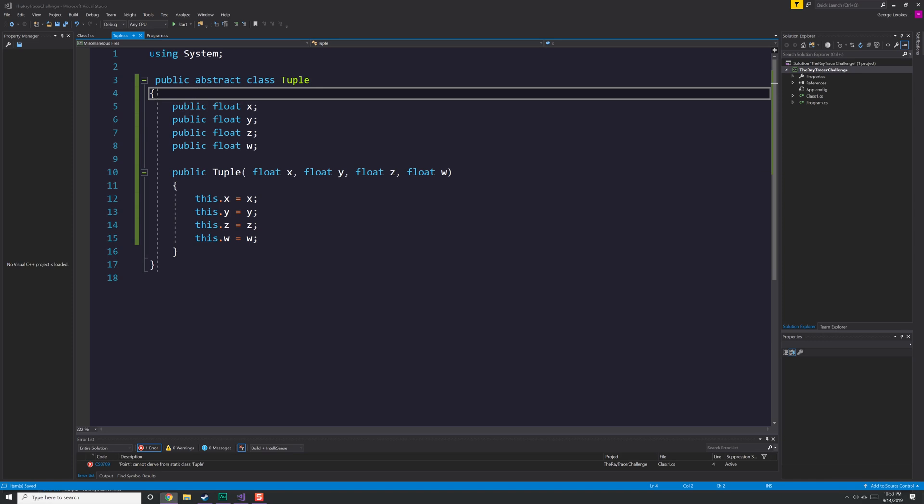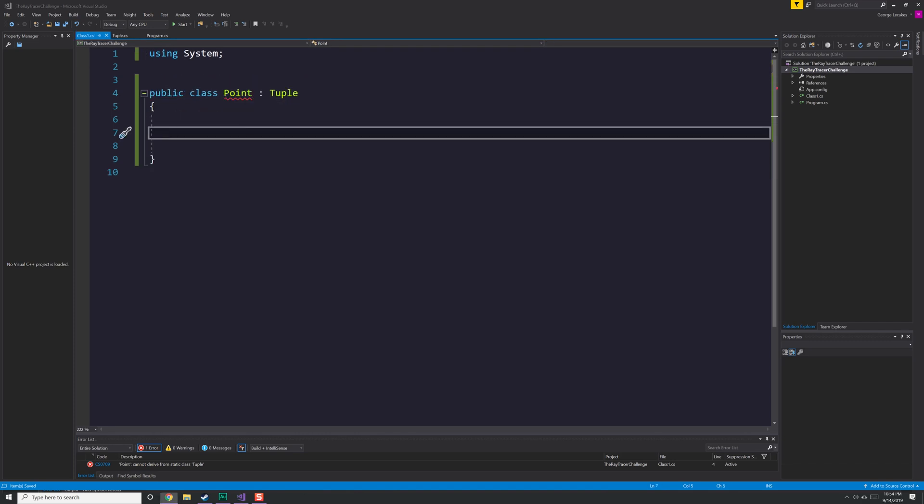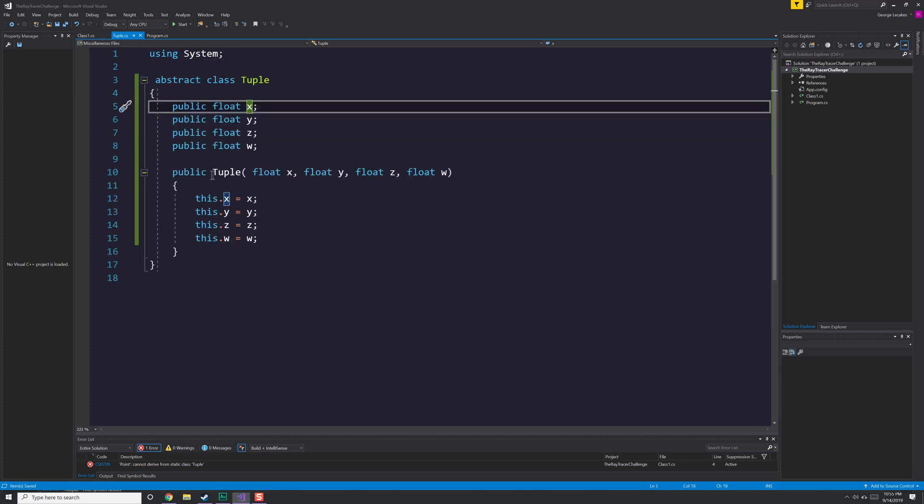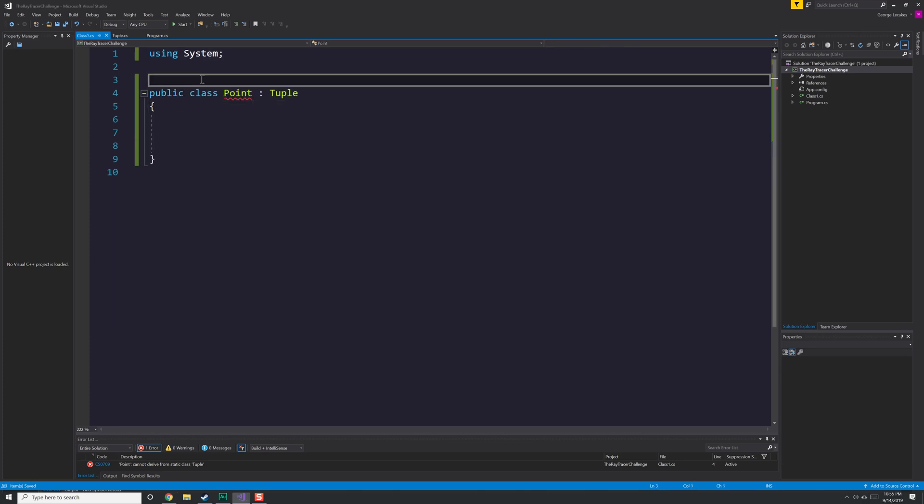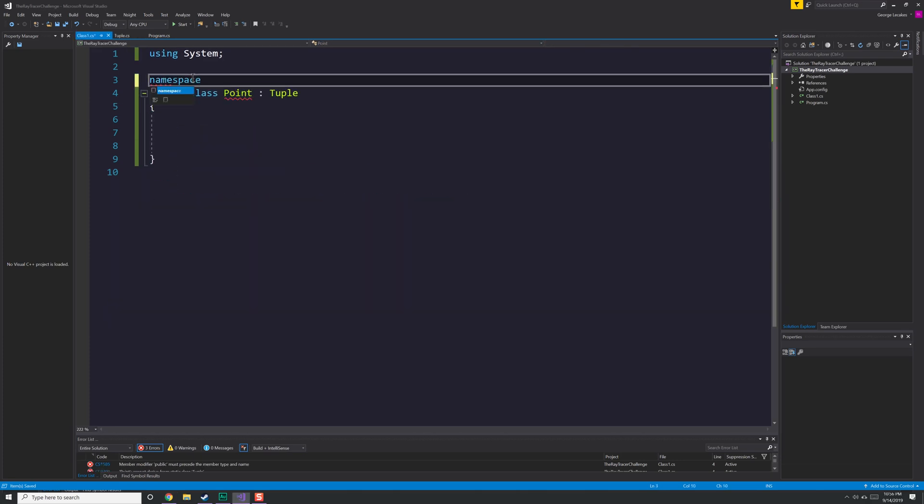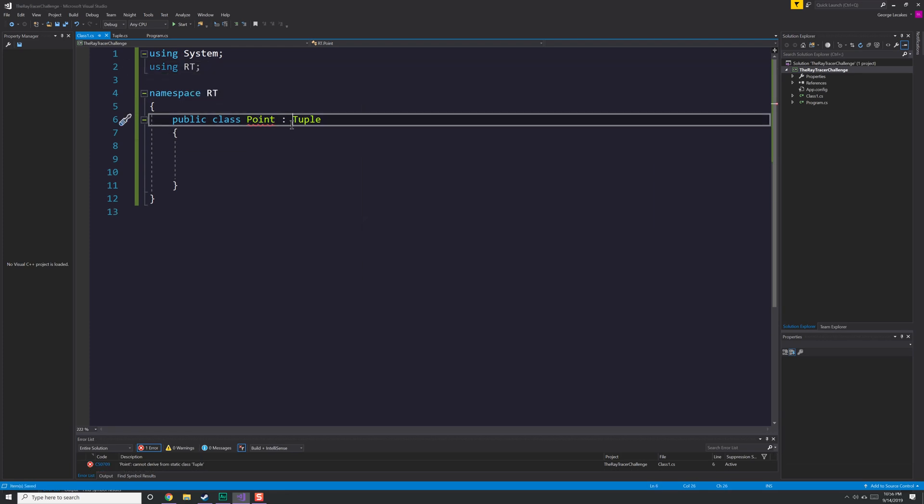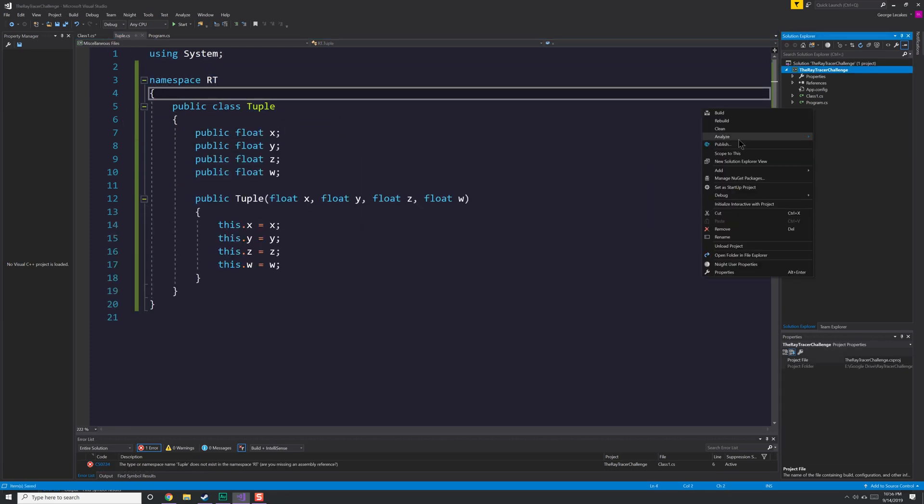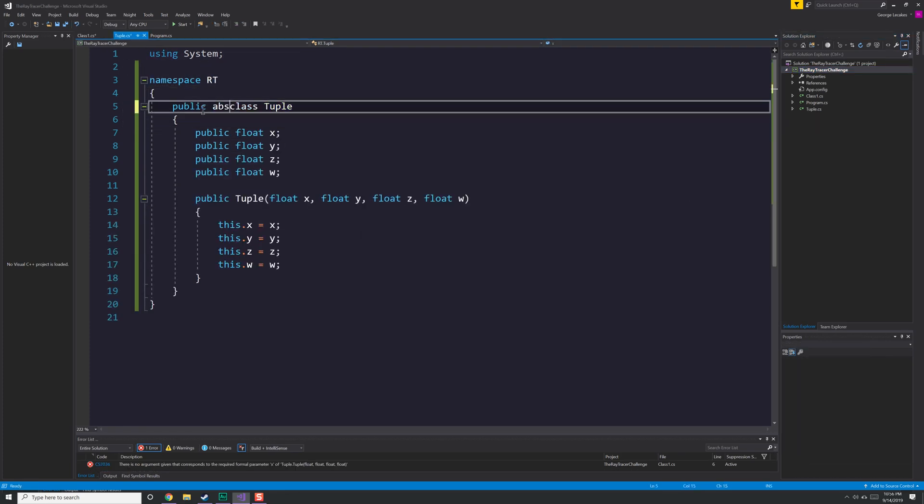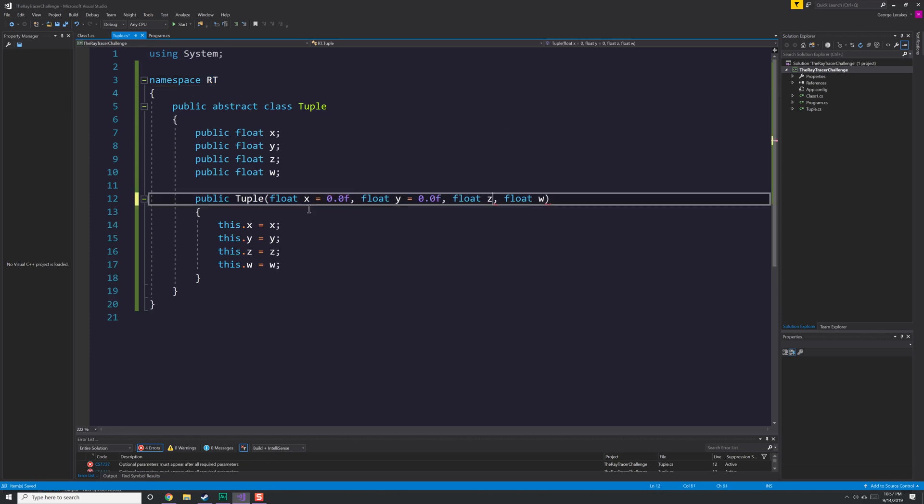You'll also notice that tuple is abstract, meaning that I will not be able to actually instantiate tuple. It's just meant to provide some filler information for the point in the vector class that are common to both of those, basically the values and a few operations that we get later on. There we go. I go ahead and wrap these things in the namespace RT, which stands for Ray Trace, and once I get those set up, it's now time to create our constructors.